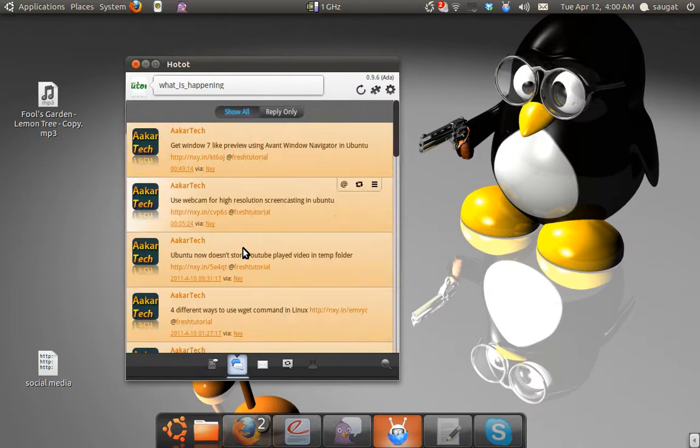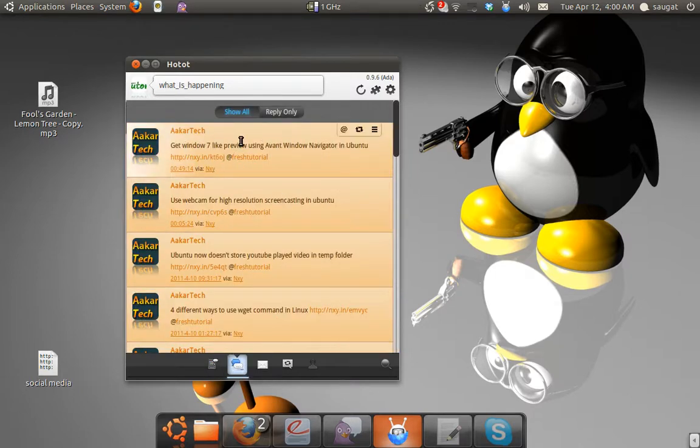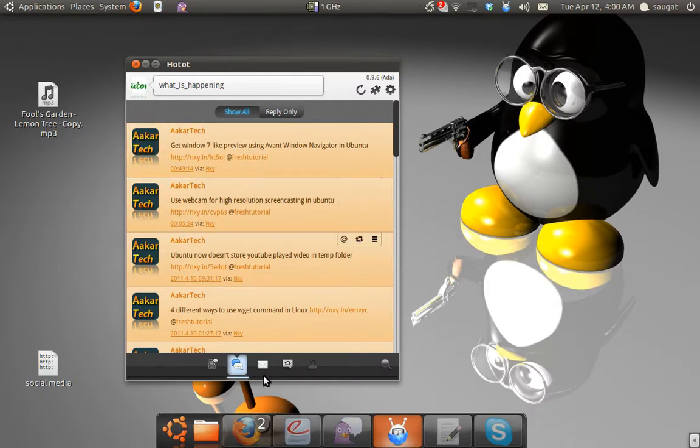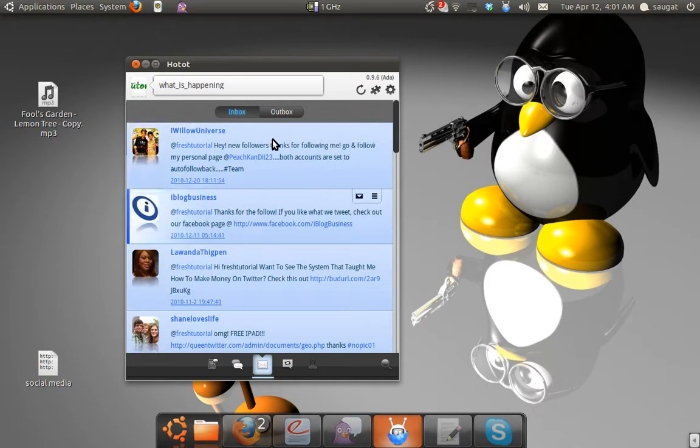In here, you will see all the Twitter users that mention you in the tweets. You can see this here. You can see the direct messages from users.